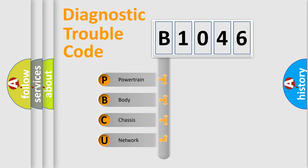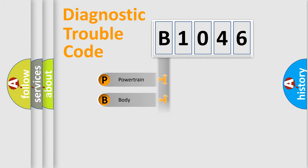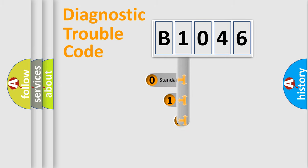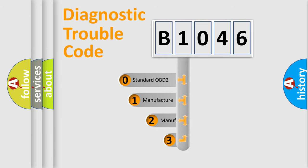We divide the electric system of automobile into four basic units: Powertrain, body, chassis, and network. This distribution is defined in the first character code.